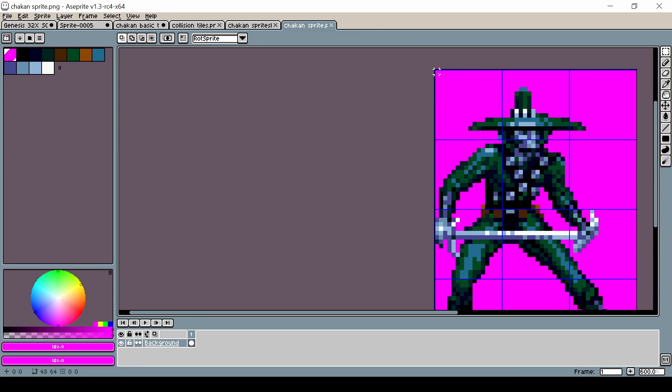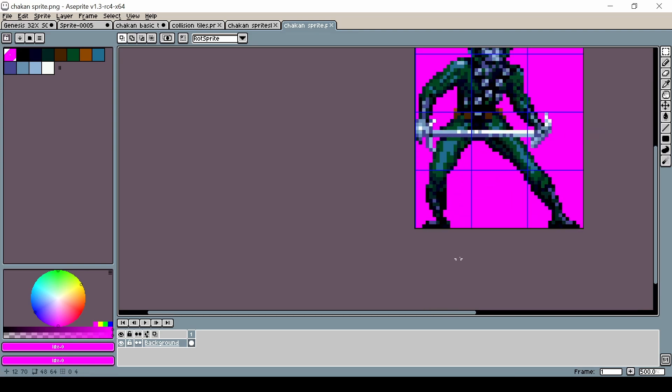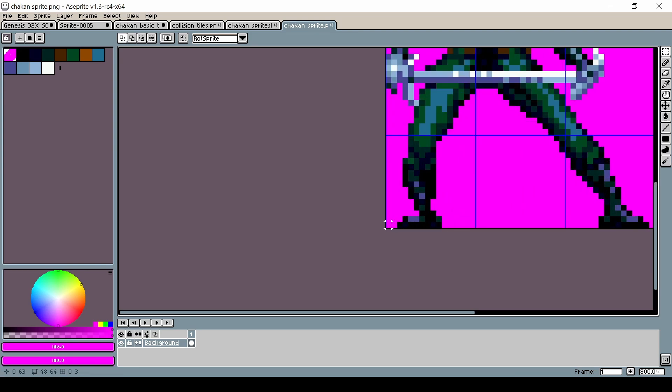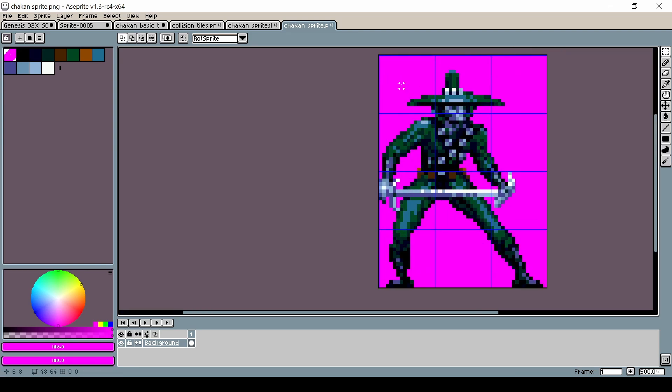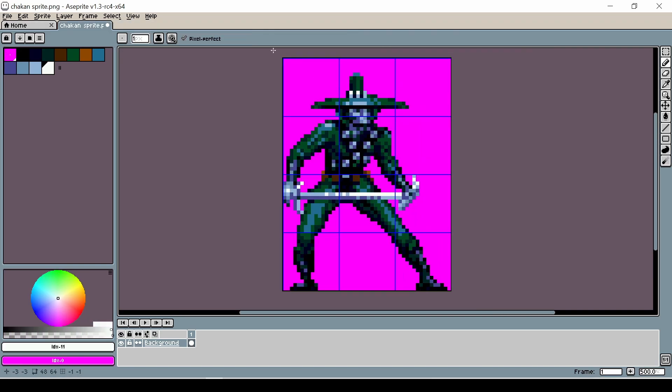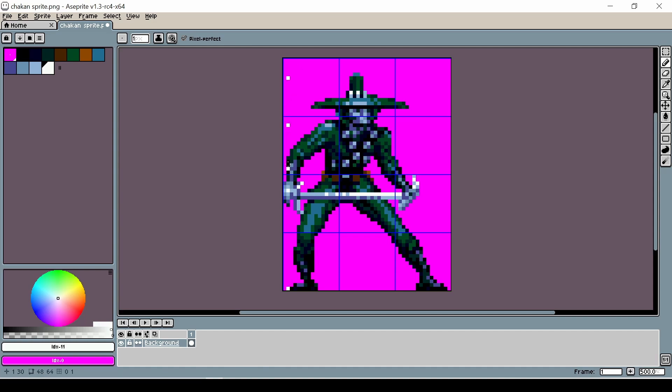According to the code we already have in place when we move to the left hand side the only two points we are checking are the top left hand corner and the bottom left hand corner. So when using a very tall sprite such as this we have all this space in between that we're not checking.